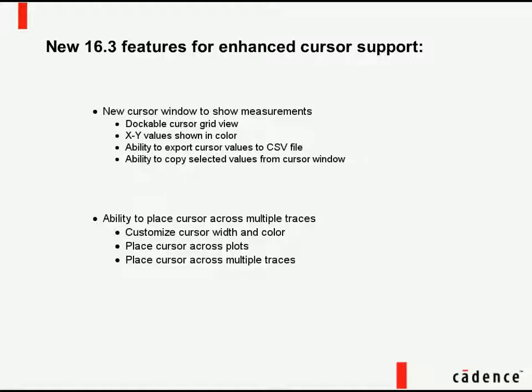The Cadence ORCAD 16.3 release brings a number of enhancements to Cadence PSPICE technology. One of these enhancements is our expanded cursor capabilities.